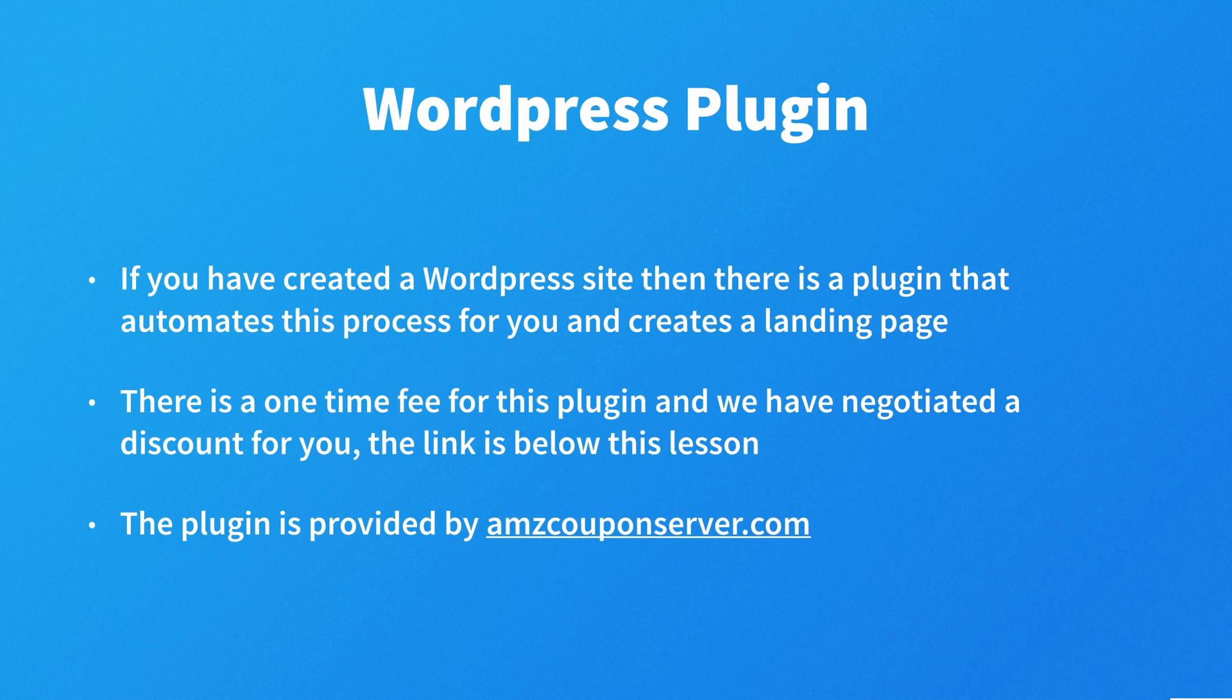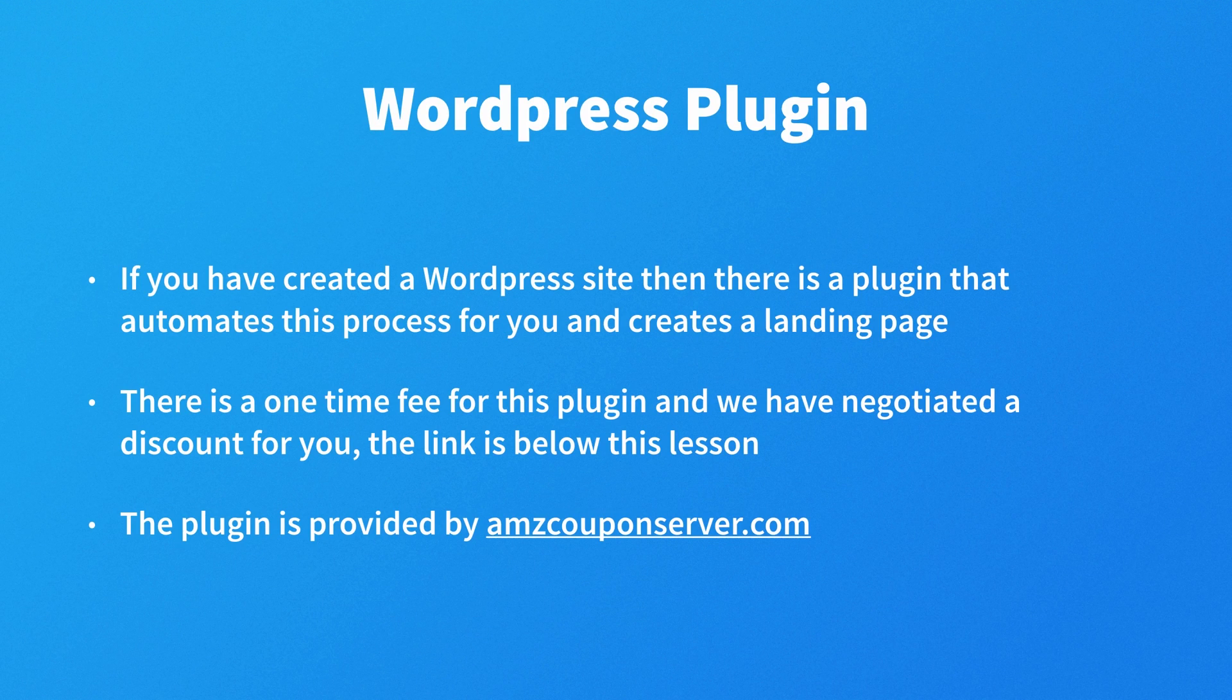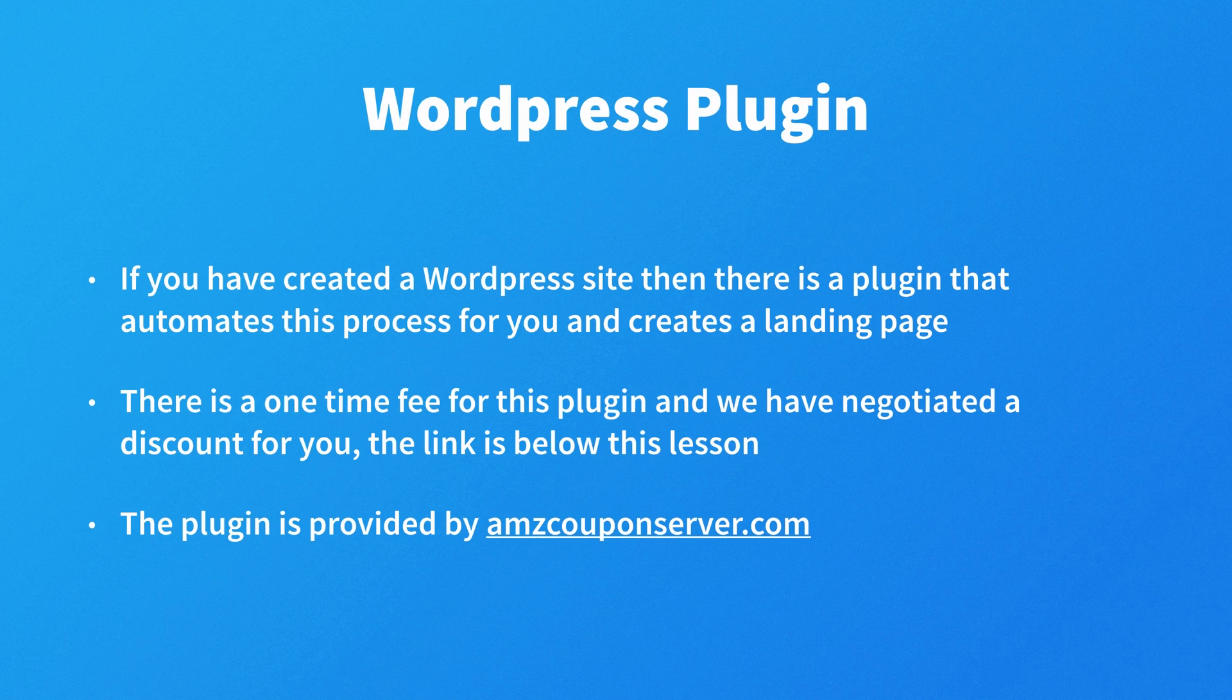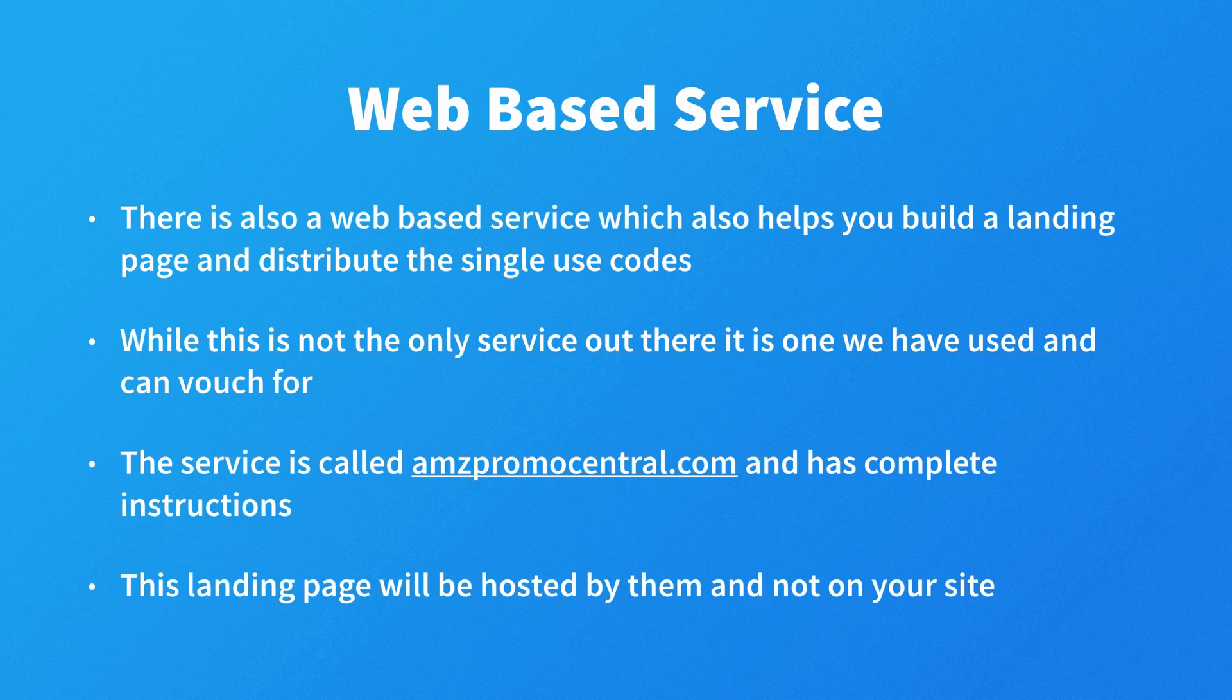Now if you've created a WordPress site, then there is a plugin that automates the process for you and creates a landing page. Now there is a one-time fee for this plugin, and we have negotiated a discount for you, and you can see that in a link below this lesson. And the plugin is provided by amzcouponserver.com.